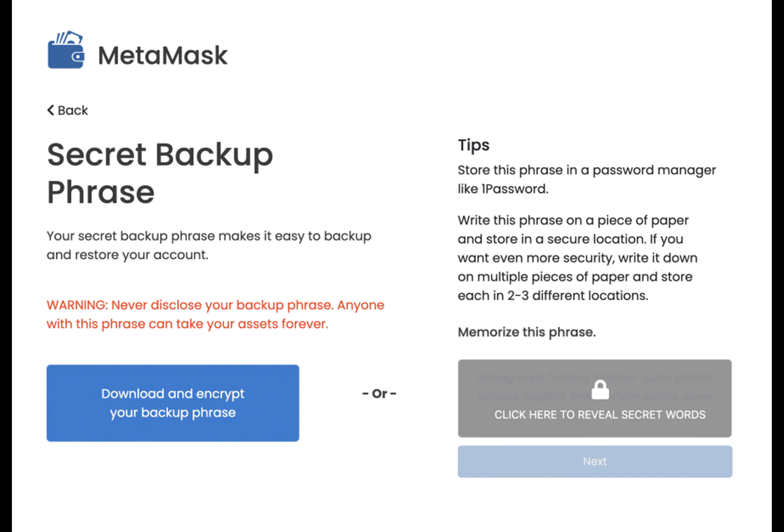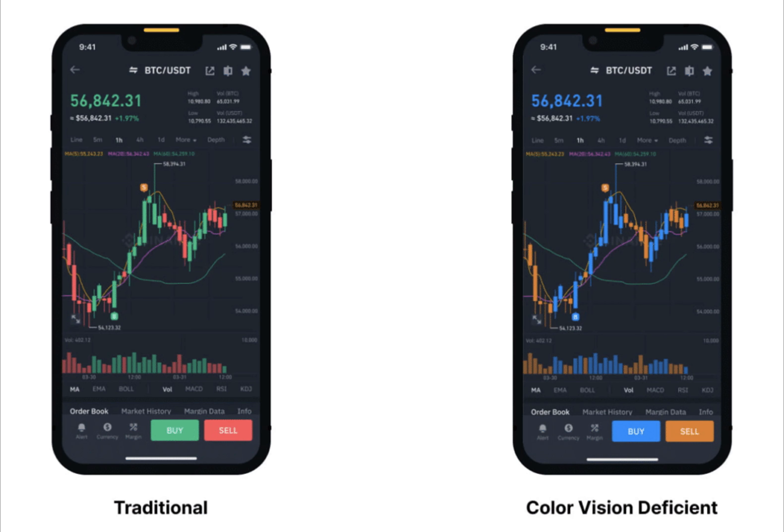Color contrast and consistency. Crypto companies must adhere to the web content accessibility guidelines for color contrast, ensuring that text distinctly stands out against background colors.